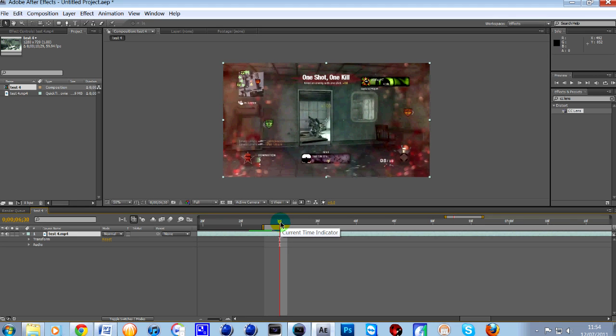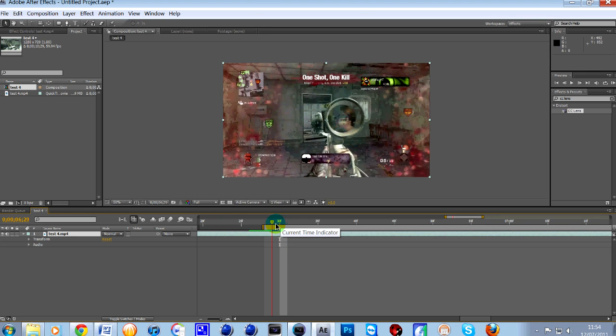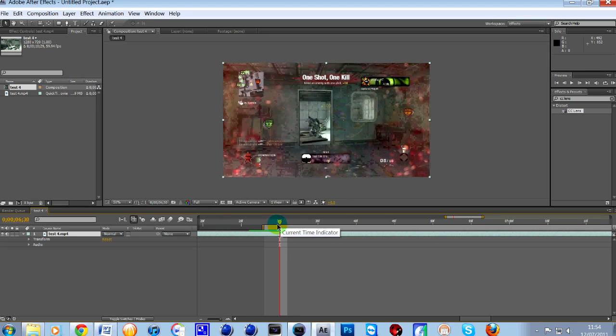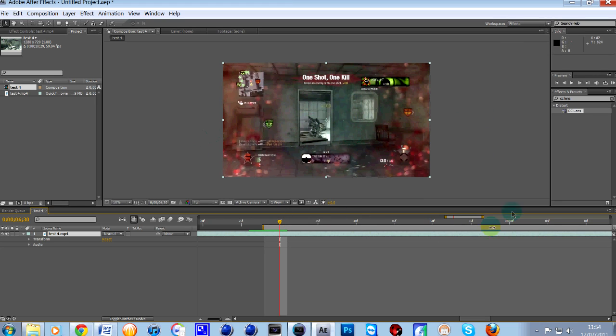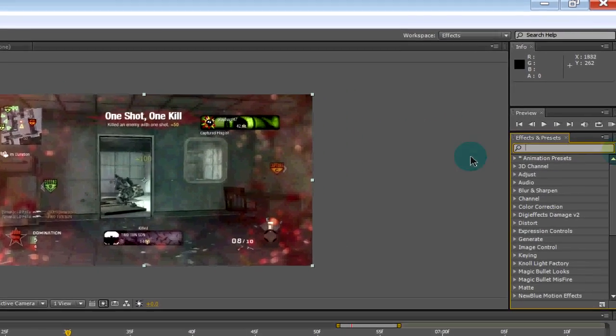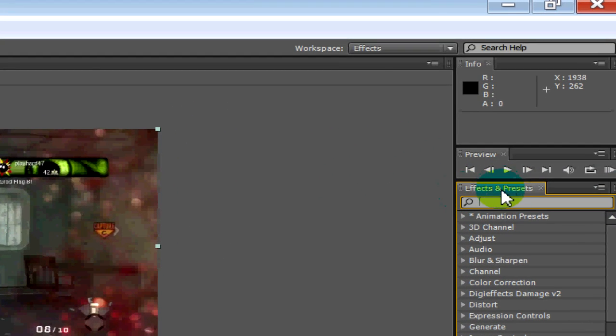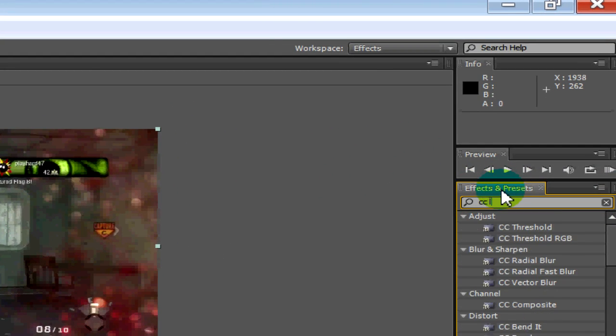You probably want to go just one or two key frames before you actually want the warp to start because we're going to blend it in and then blend it back out. Then what you want to do is you want to go over to the right hand side here in effects and presets and just type in CC lens.